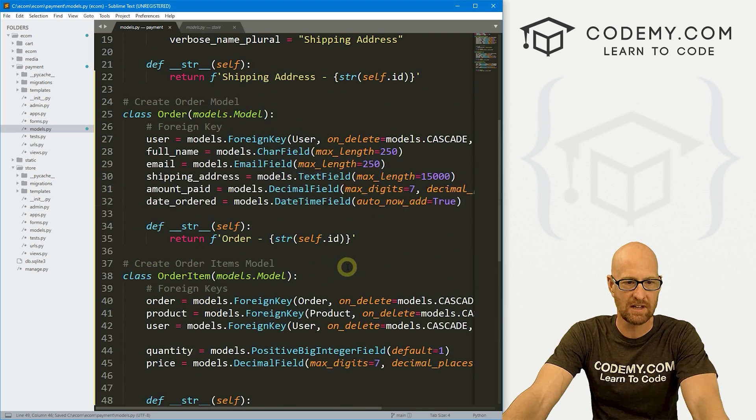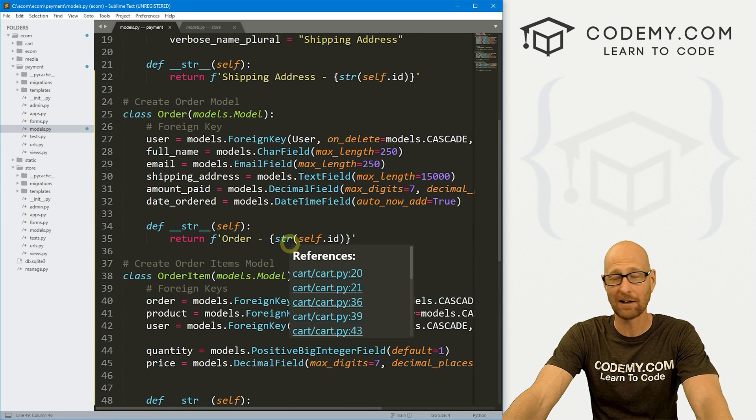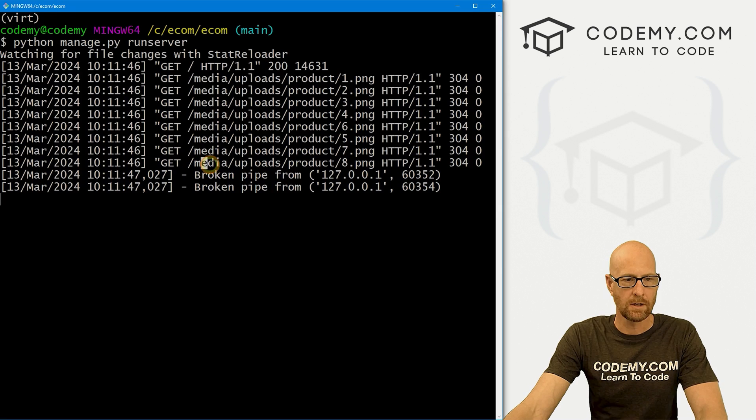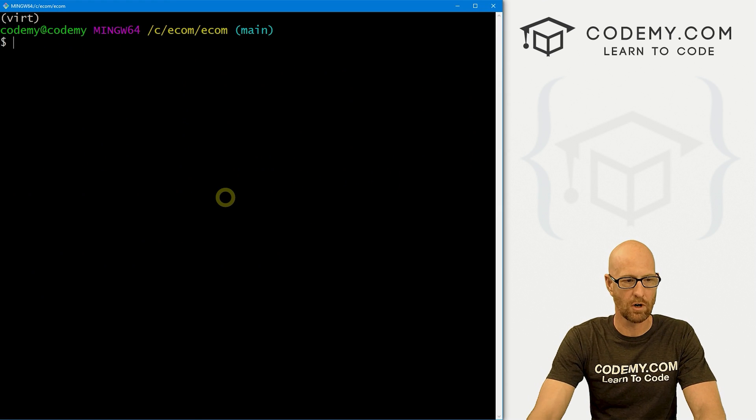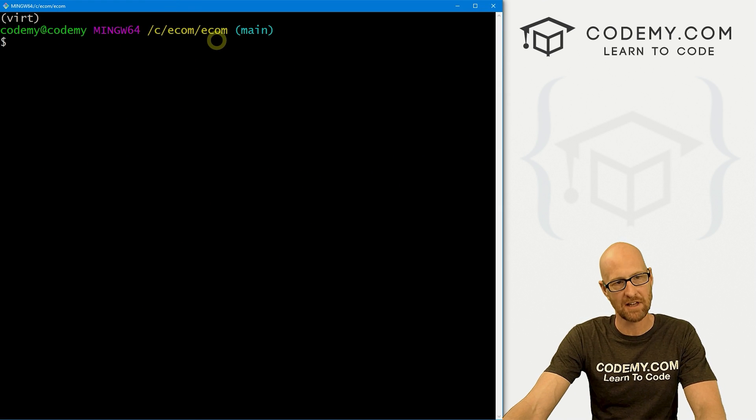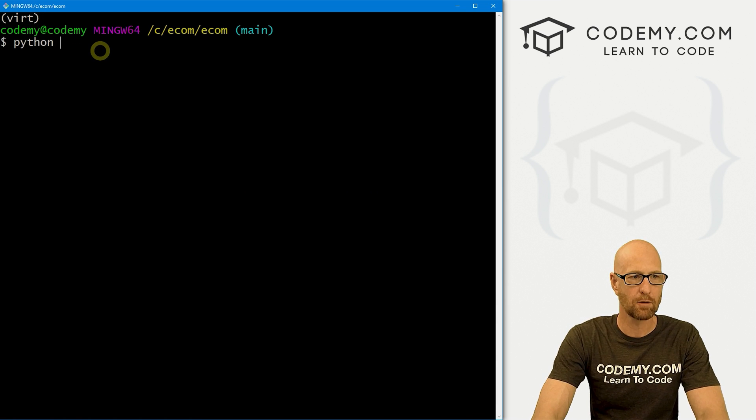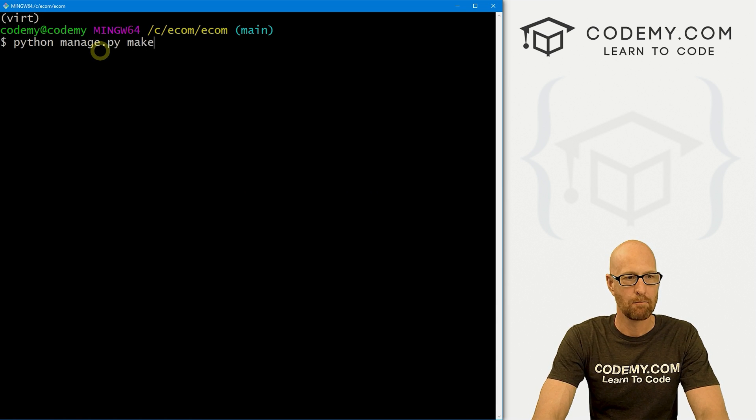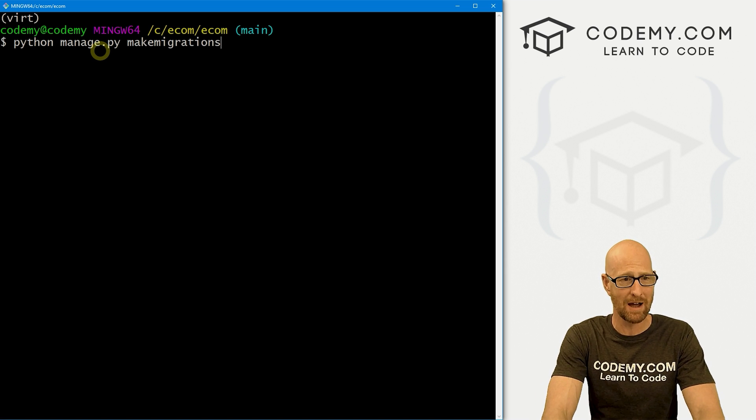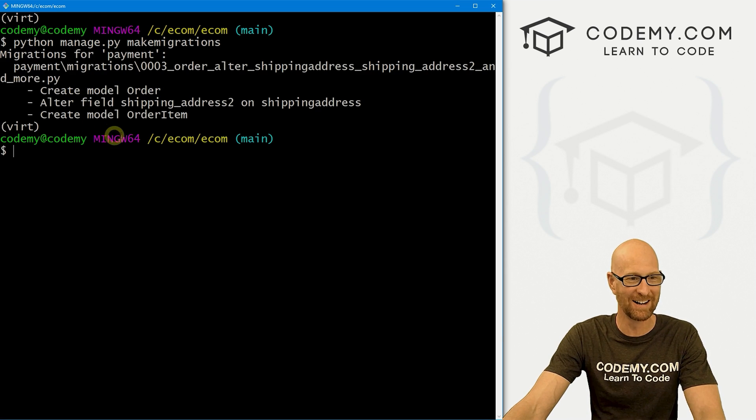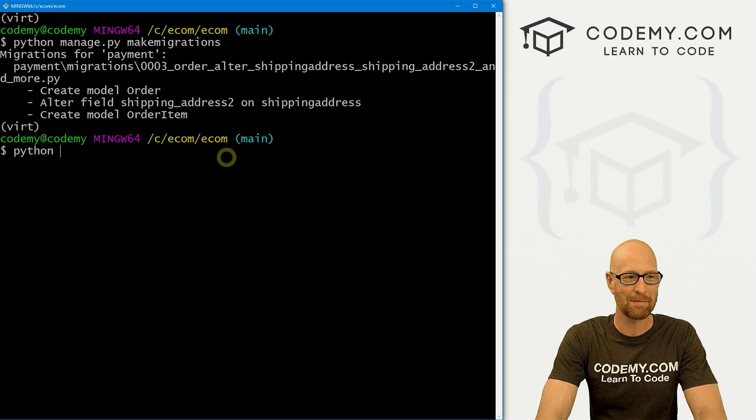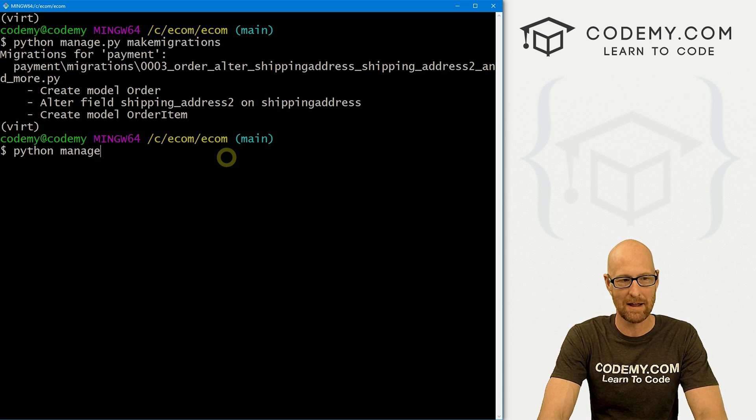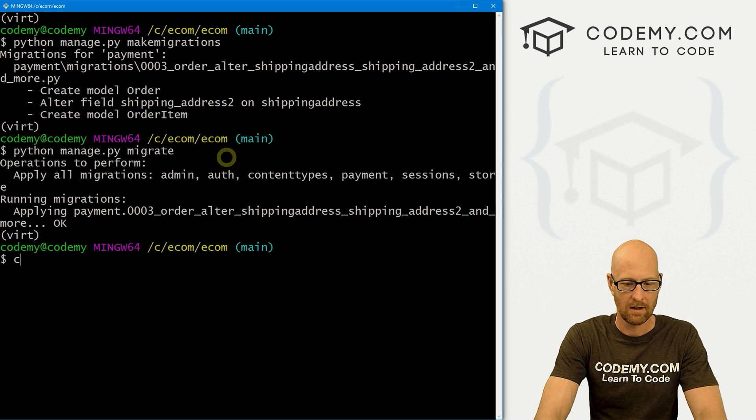Now, this is definitely major stuff we've changed here. So we need to make some migrations and push them into the database. So let's head over to our terminal and break out of our server running here. And let's go Python manage.py makemigrations. And it's always plural. But this time, we actually do have two migrations. We've got two models. And now let's push that migration into the database. So Python manage.py migrate.